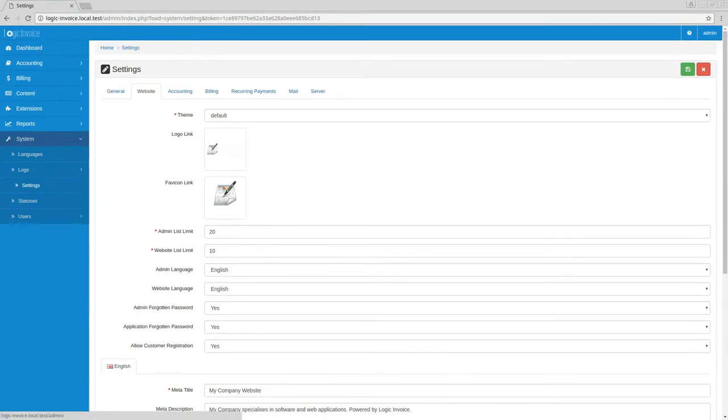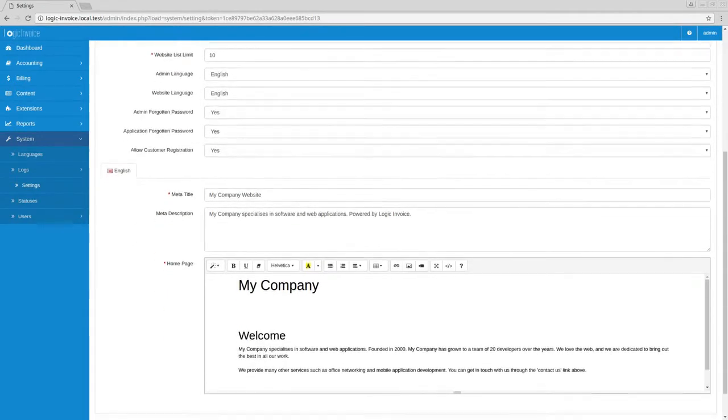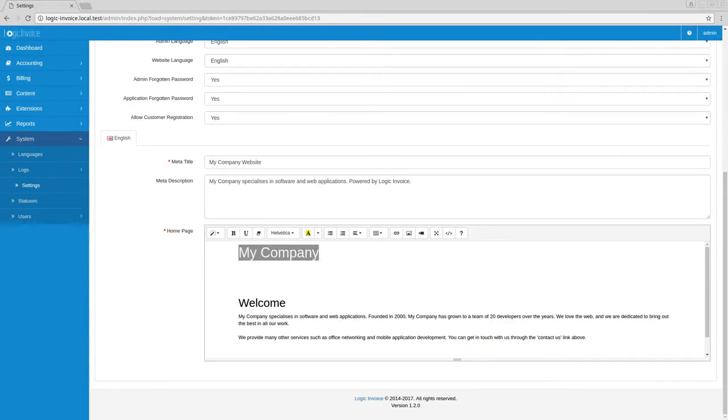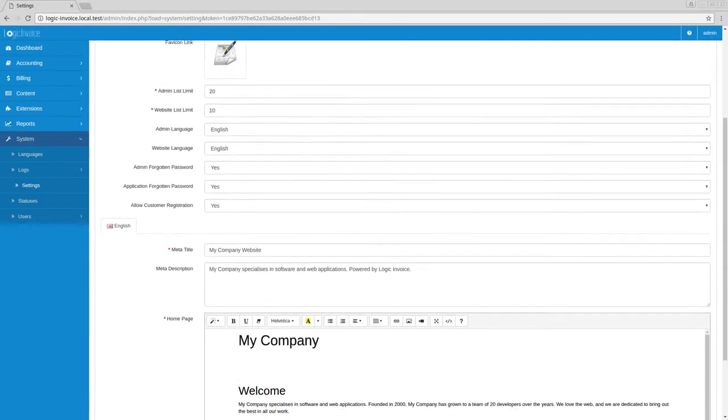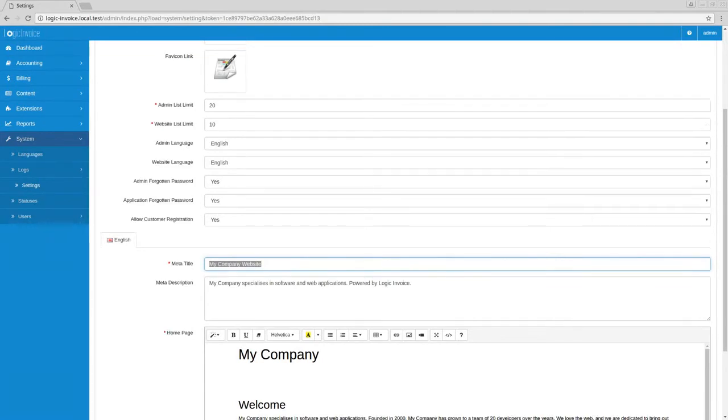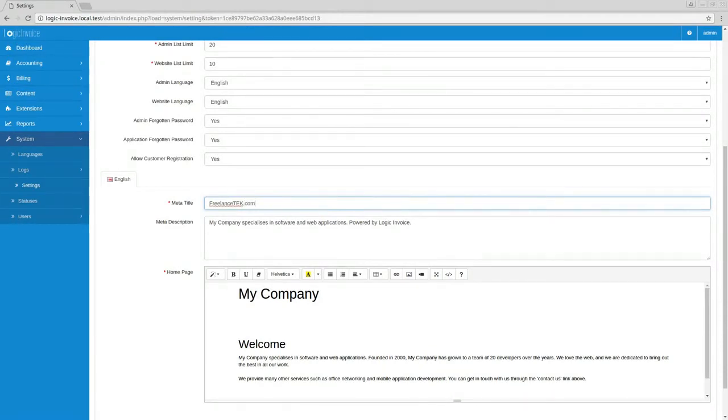Now if you notice it selected both my icons. And remember how I was saying about the main site what it comes up as? Here's where you can actually change this. So I'm going to change this over to freelance tech dot com tutorial to logic invoice.